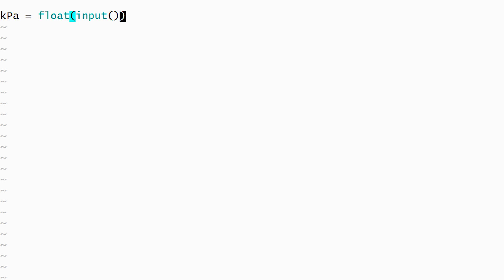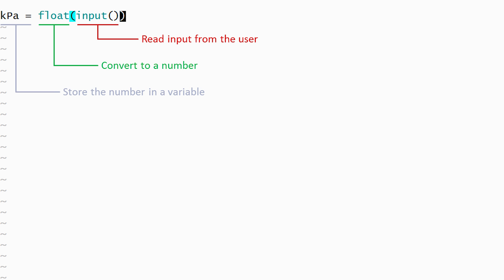This line in our program now performs three tasks. It reads input from the user, converts it into a number, and stores the number in the kilopascals variable.